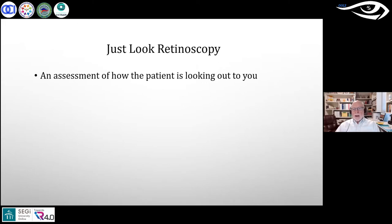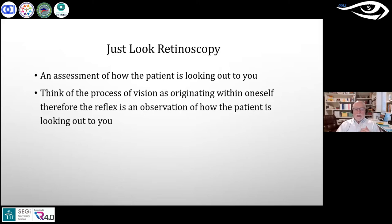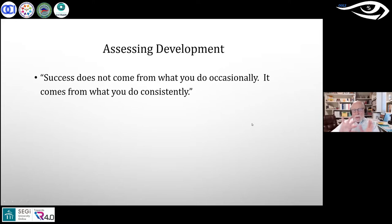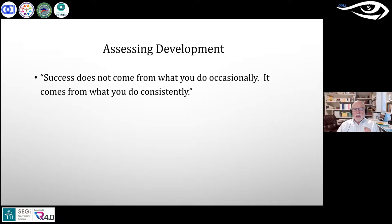He wants us to think of the process of vision as originating in the gut. He calls this 'just look retinoscopy,' and what we're assessing is how the patient is looking out at us — think of it as a motor looking response rather than simply a refraction. He wants to set refraction aside and look at it in a totally different way, observing development through the retinoscope.